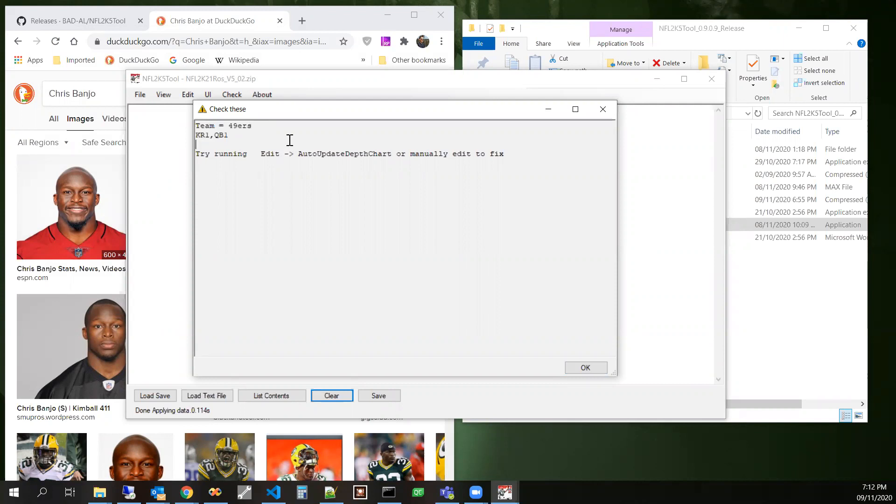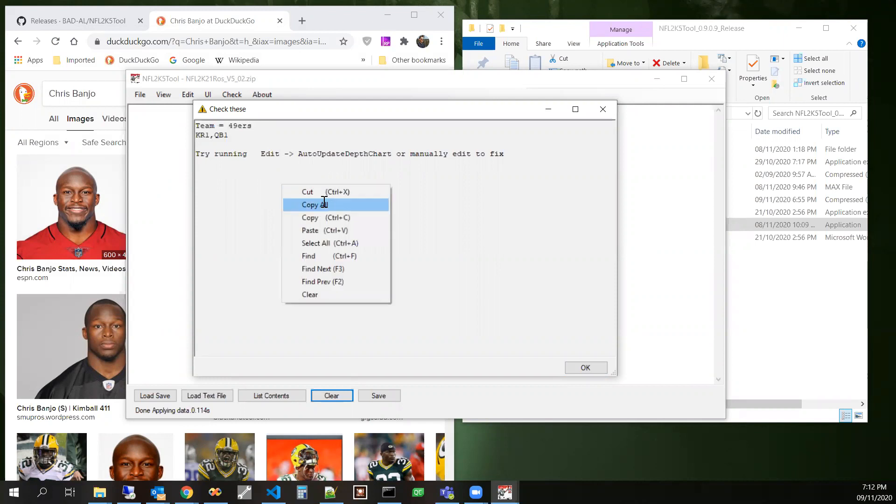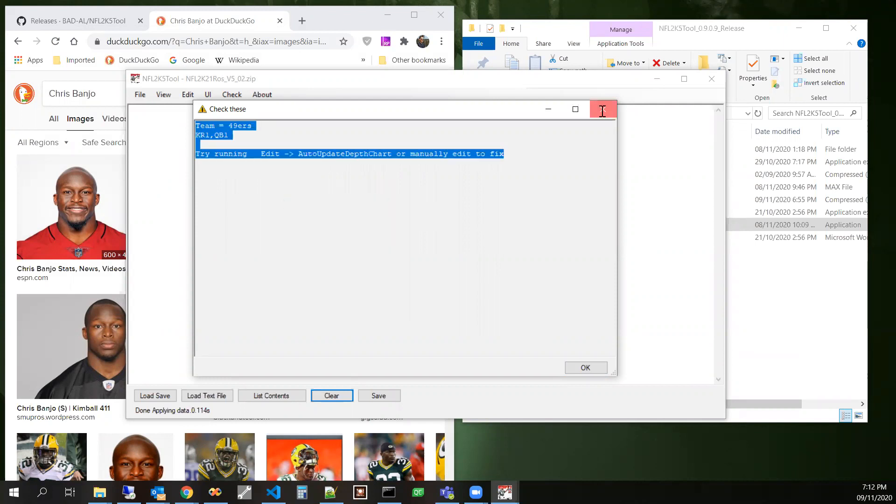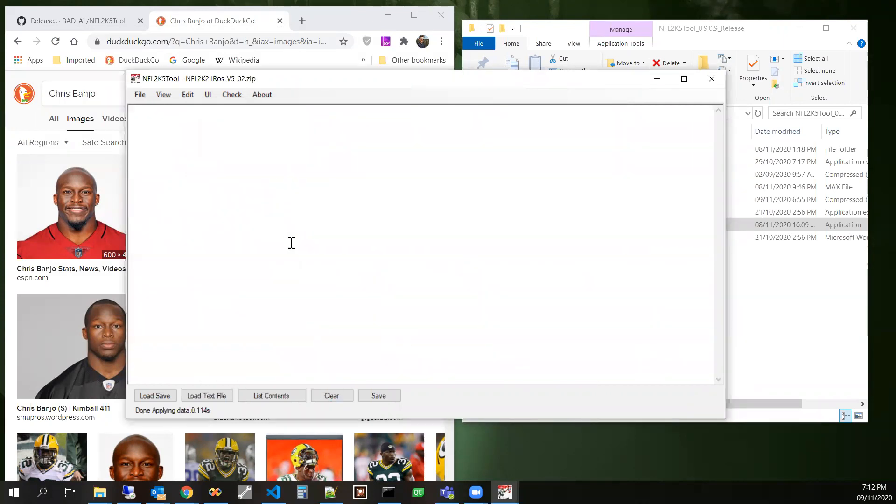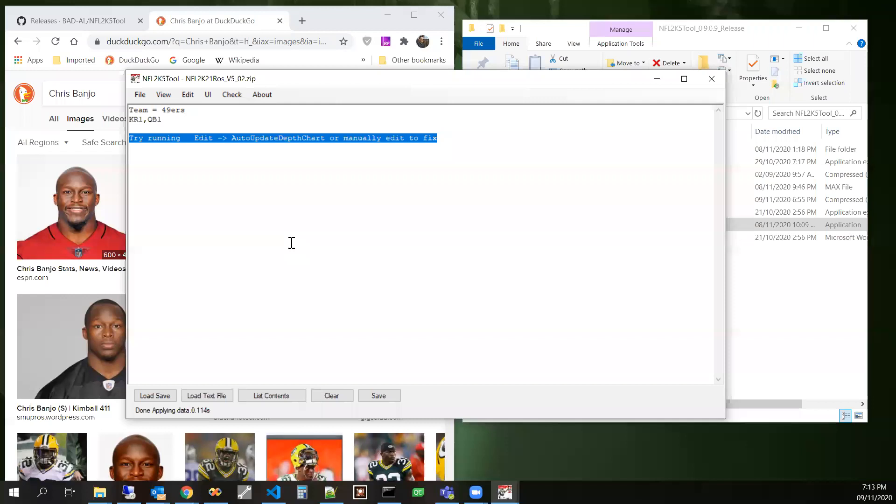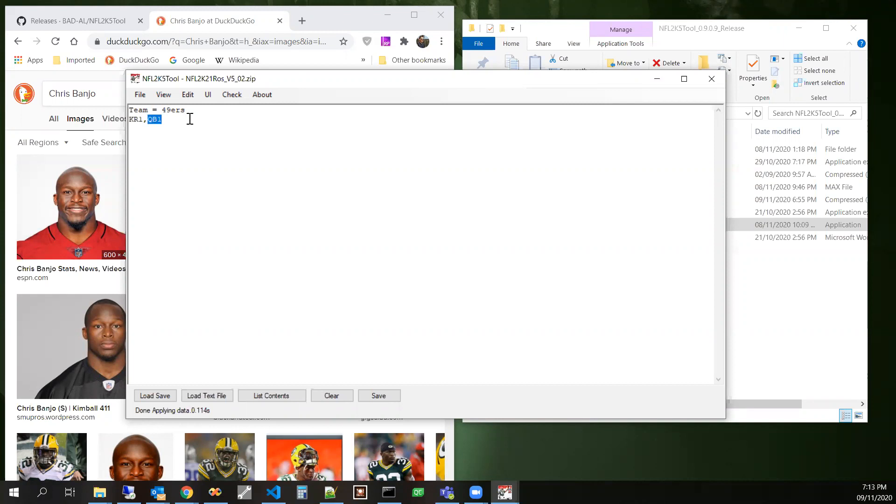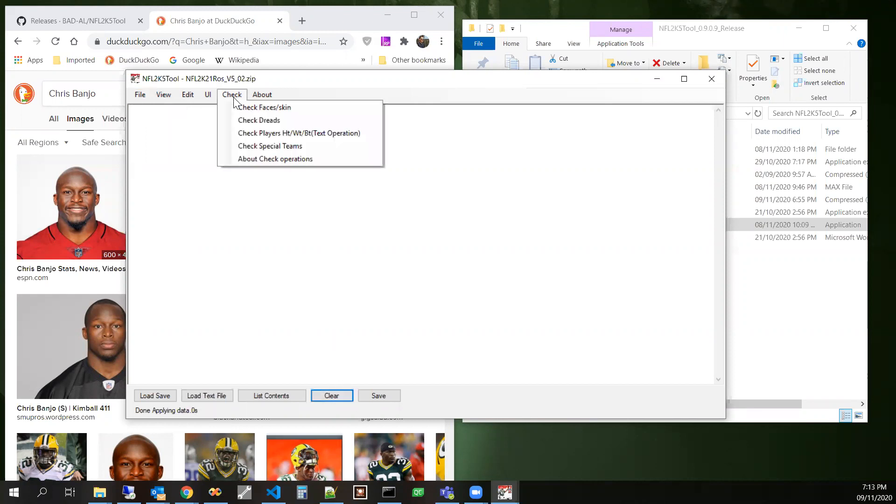That guy isn't supposed to be returning kicks because he's a quarterback and you could basically copy that, paste it below to actually delete that line. And then change this to WR4. Apply it. Let's check again.